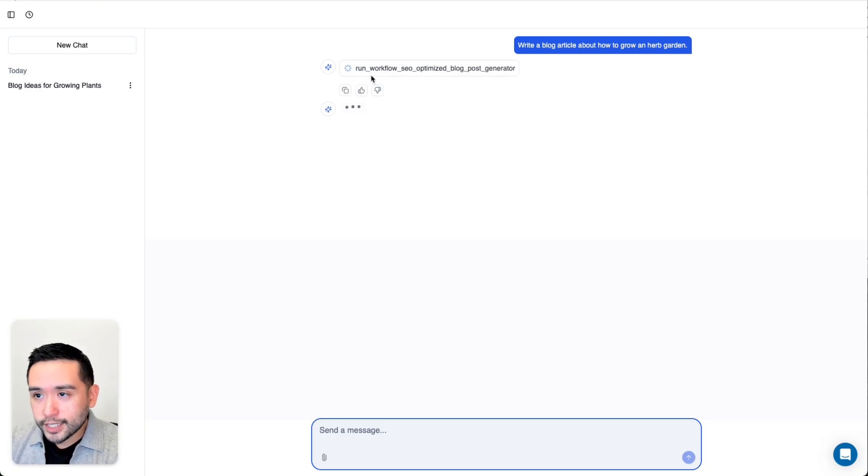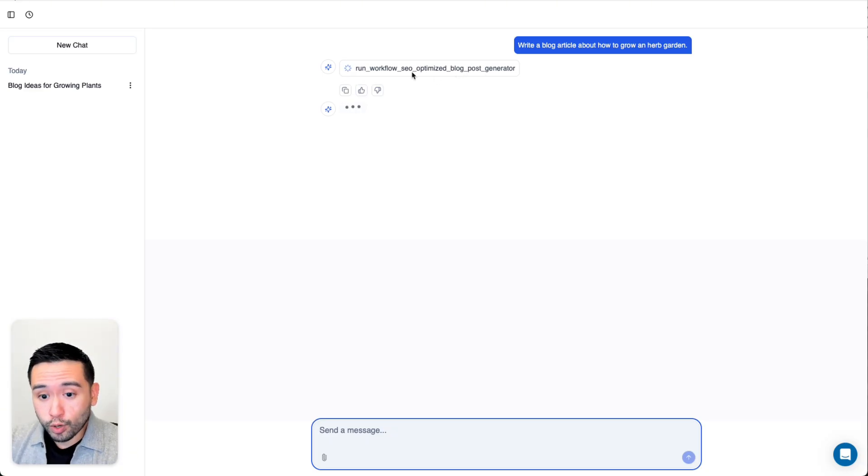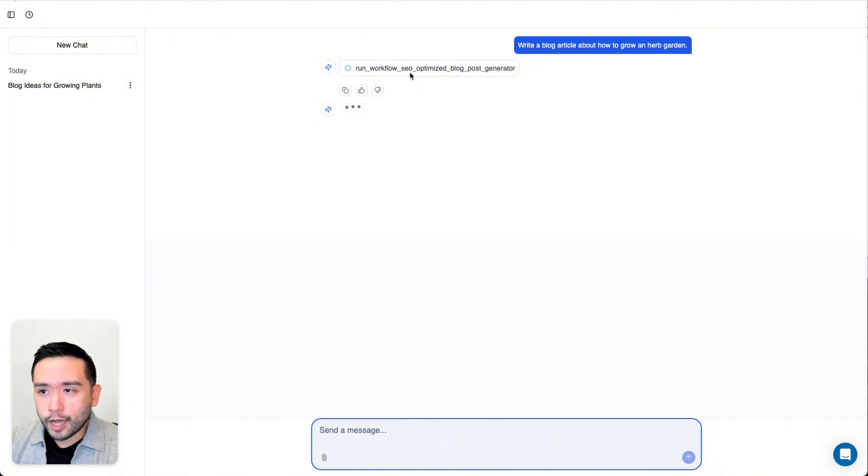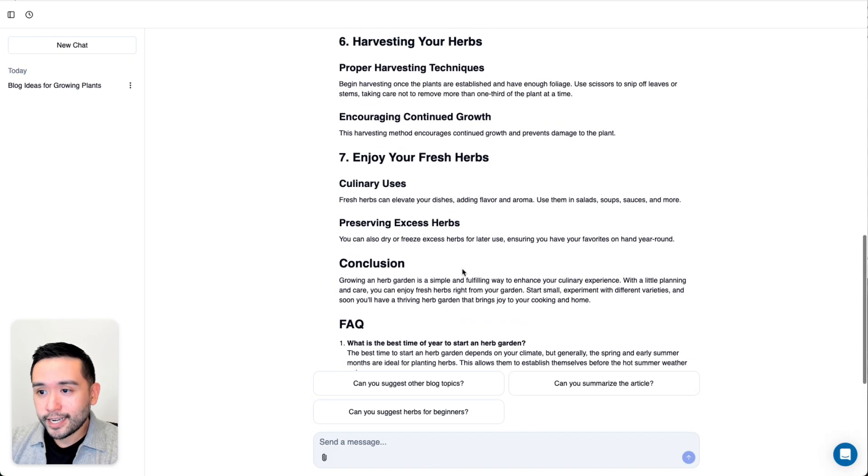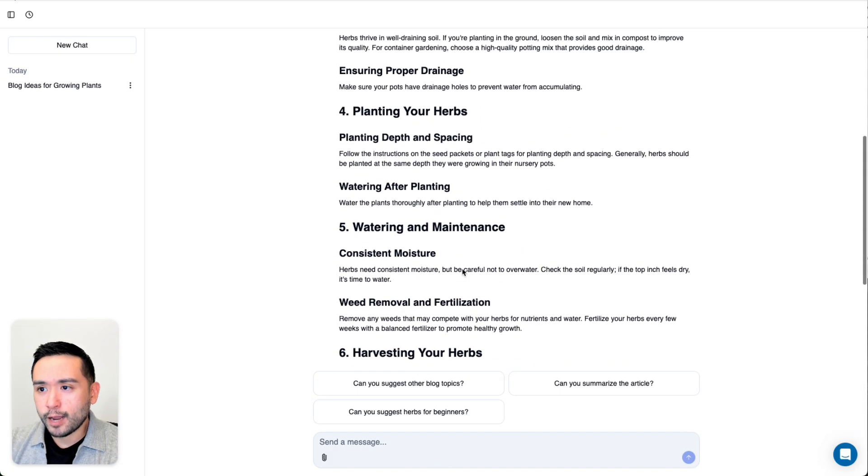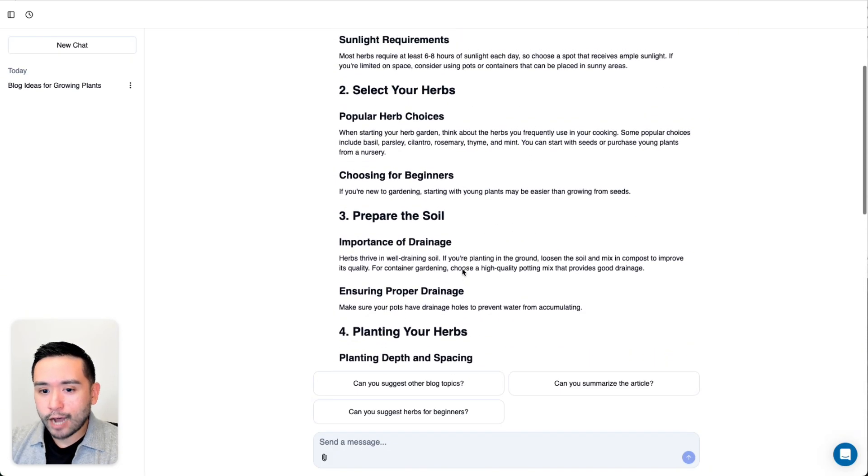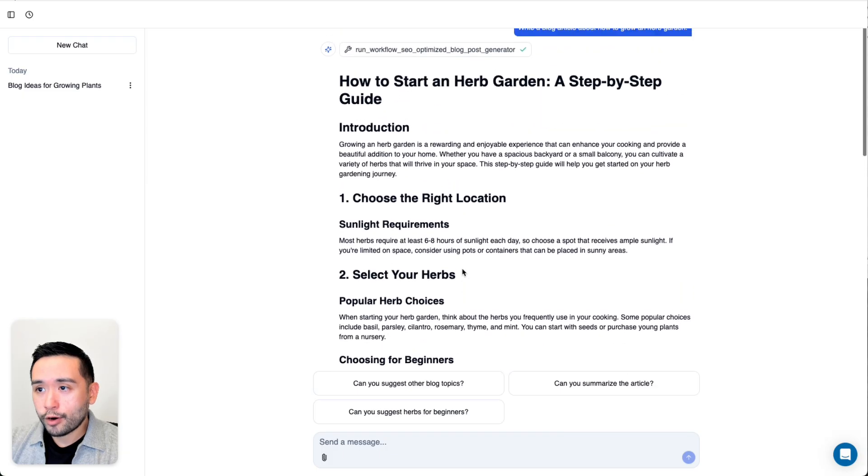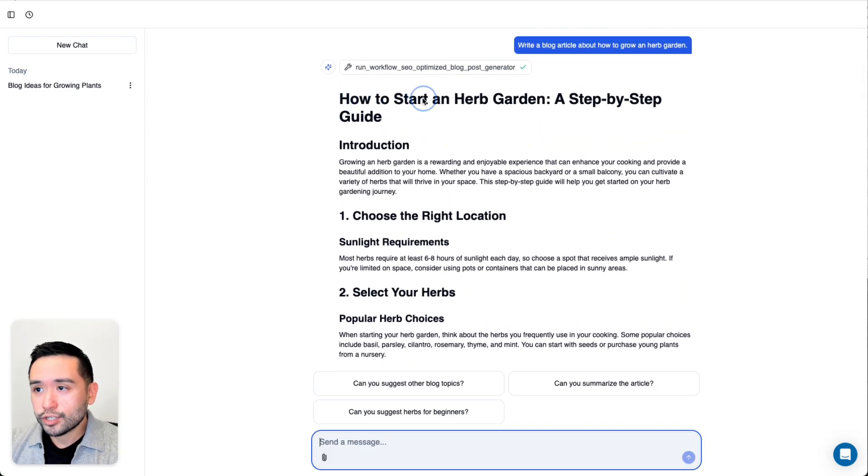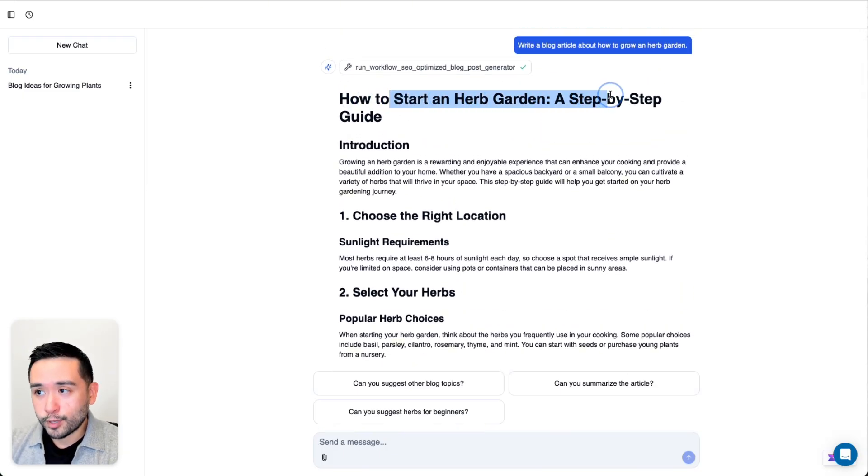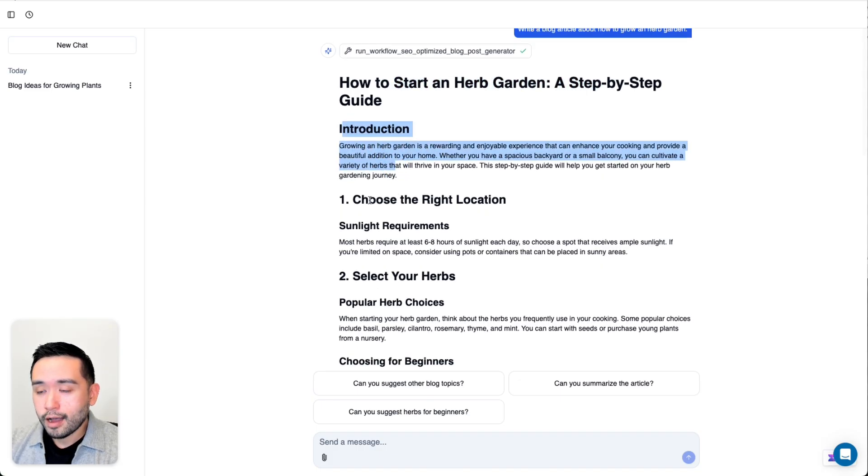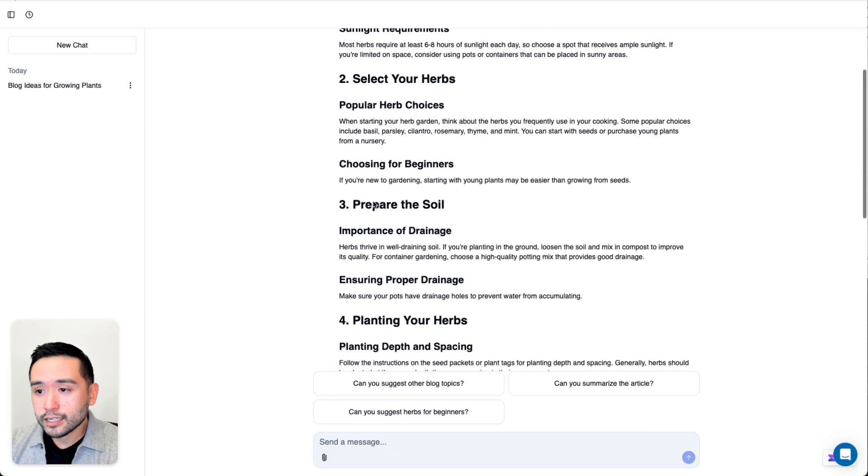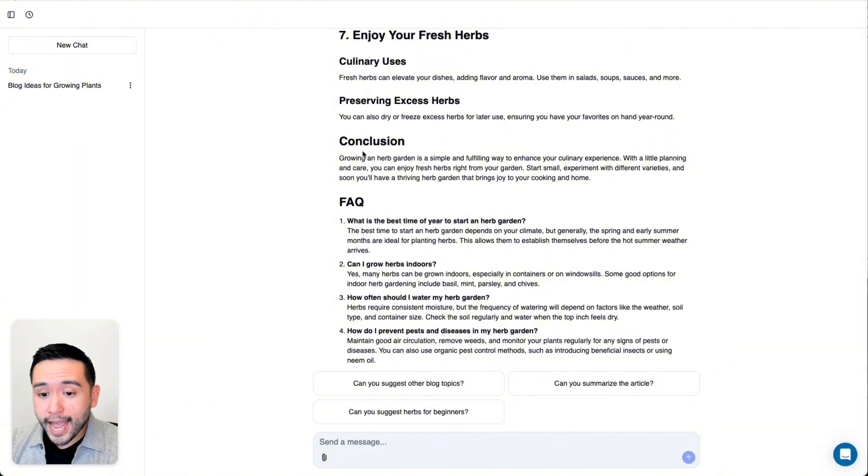As you can see, it's running the workflow SEO optimized blog post generator. It's running the workflow, and I'll show you how that workflow looks like in a moment. The AI agent is done and it looks like it generated a pretty nicely built out blog article titled how to start an herb garden, a step by step guide. We have the introduction, all of the headings for the blog, it also included a conclusion and an FAQ section.